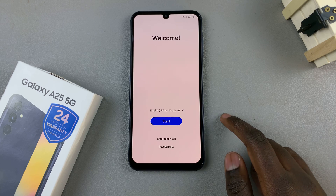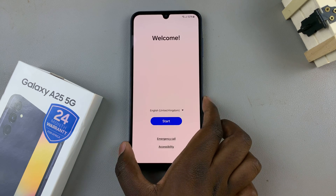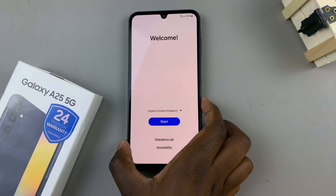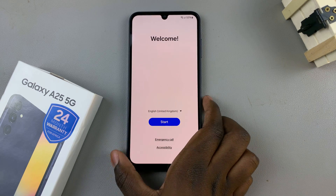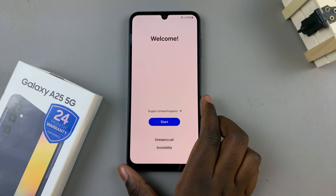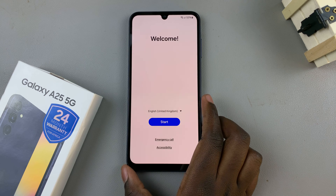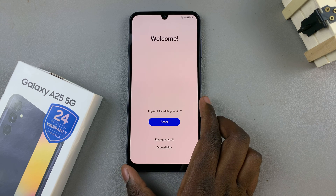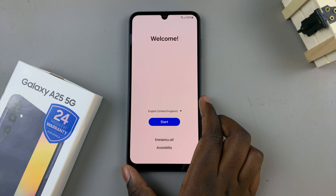The first step is to switch on your device, and if it's not turning on immediately, you may need to connect it to a charger, then try again.